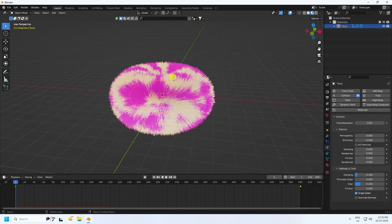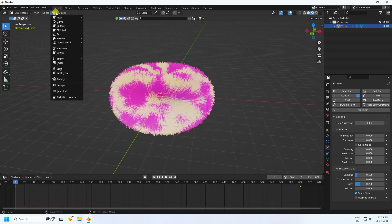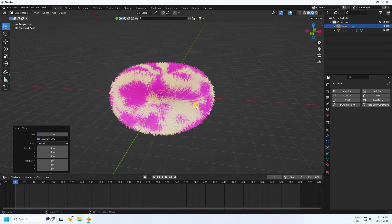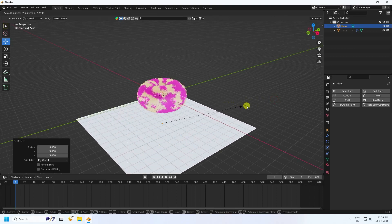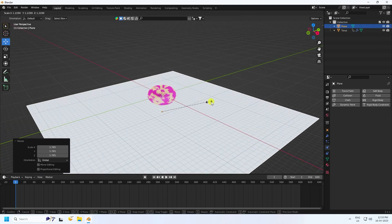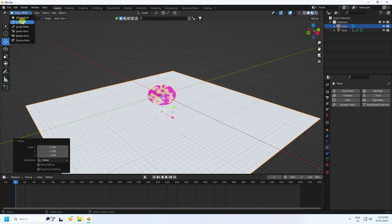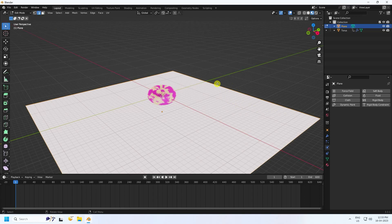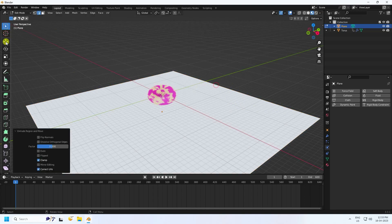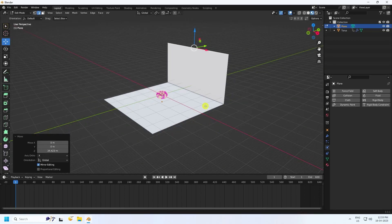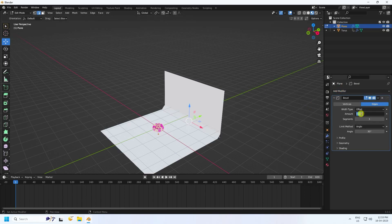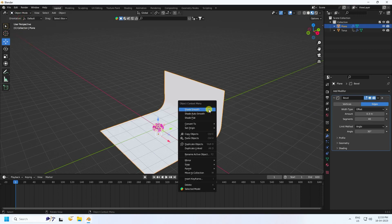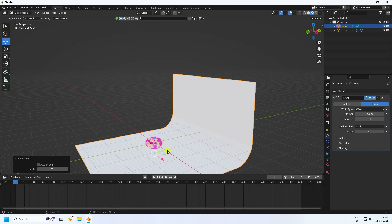Add a Plane for the background and move it down. Increase the scale. Go to Edit Mode, select the back edge, press E and G to extrude upward. Select the middle edge, apply a Bevel with amount 0.3 and 40 segments. Go back to Object Mode and shade smooth.